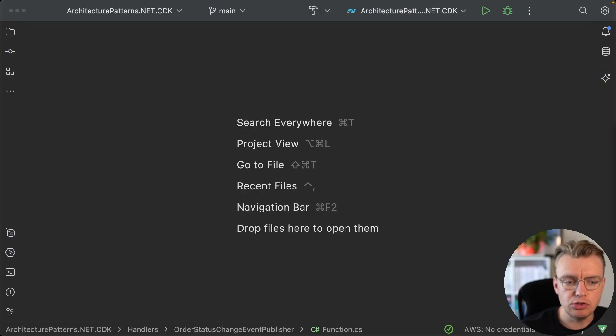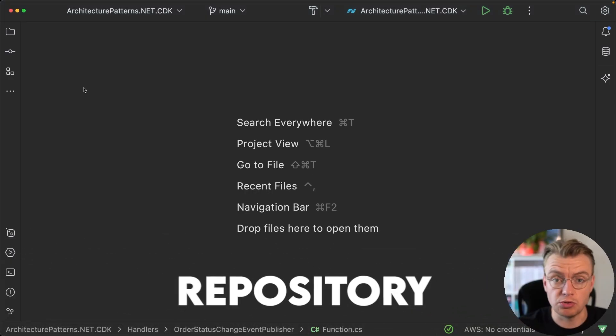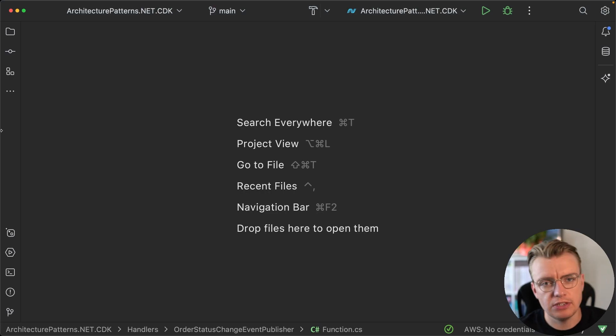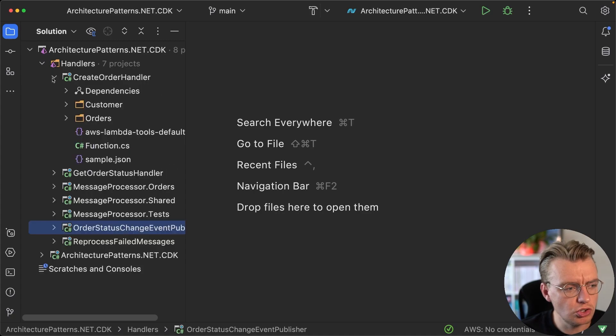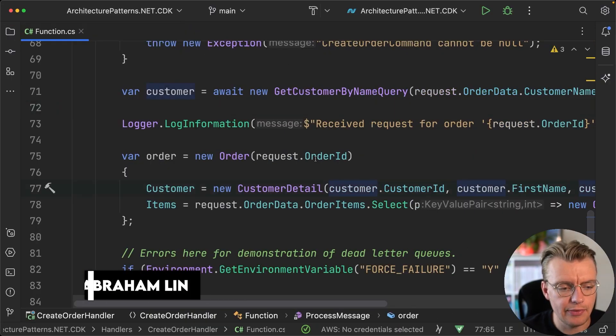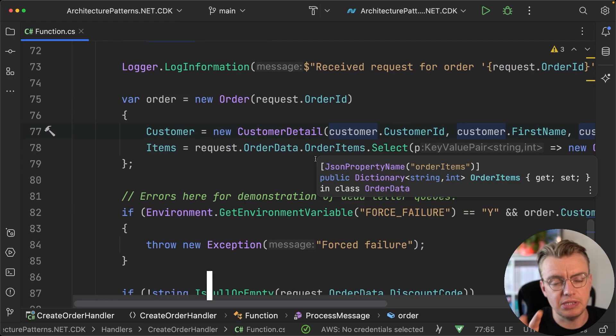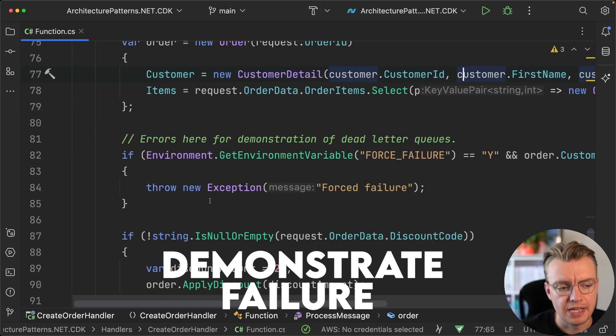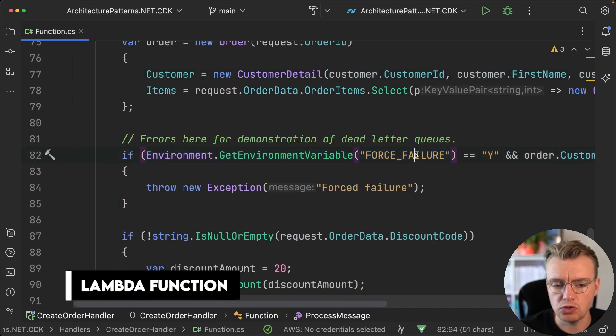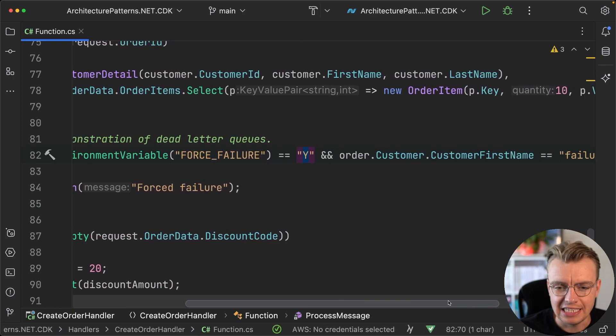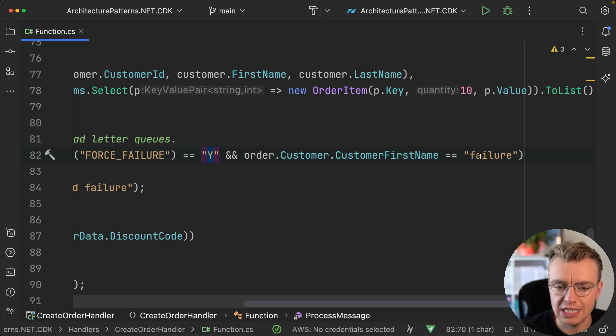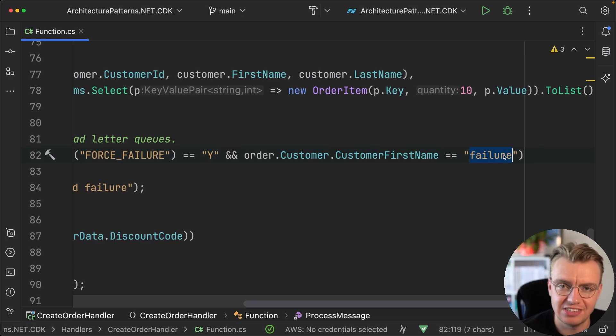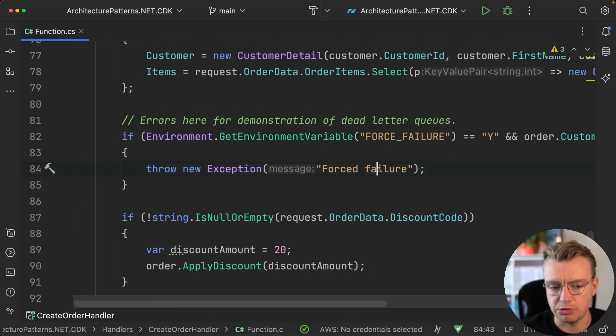So to demonstrate this example you are going to be in the same repository we're using in this entire video series, the videos, the repository looking at architecture patterns. And what I want to show you first is just how you've set up this error handling and please don't do this in a production system, this is just a really easy way for me to demonstrate failures. So what I've got going on here is that if an environment variable on the Lambda function of force failure is set to Y and the customer order that comes in is for a customer with the name failure, yeah I know it's a stretch but come on it's an example.